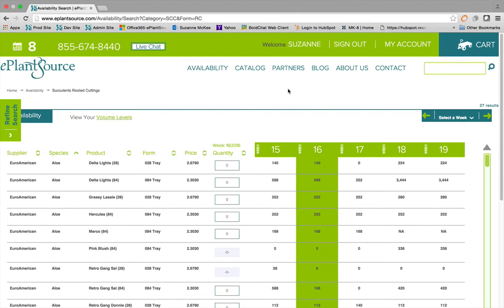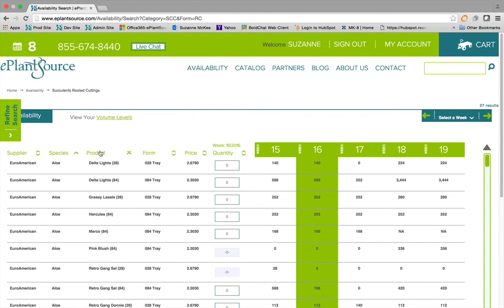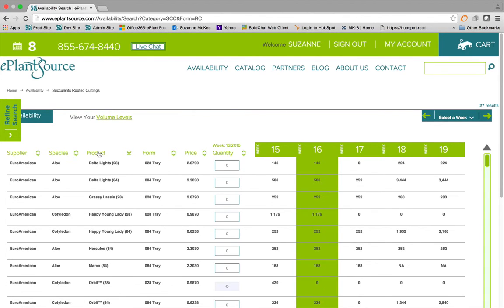The resulting page defaults to a sort by species and then product, but you can change this by clicking on any column header to sort in ascending or descending order.